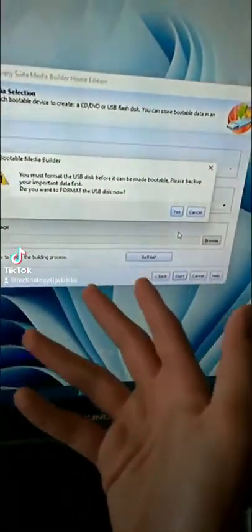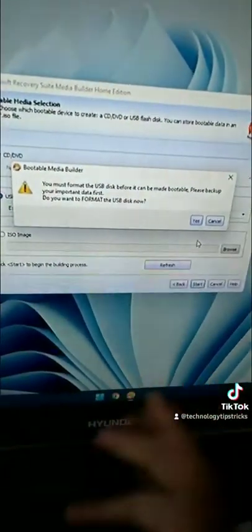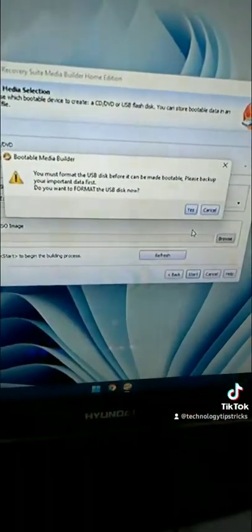And it's going to start building the PE. It's going to ask you to download, but I have done this before, so it doesn't ask me to do it.